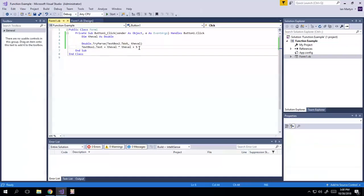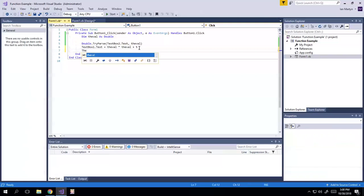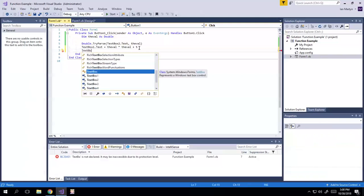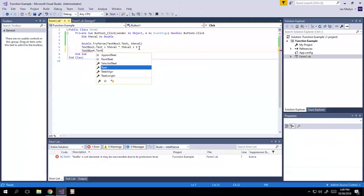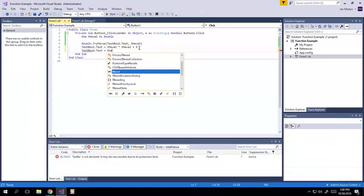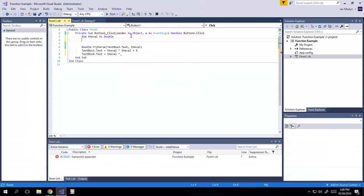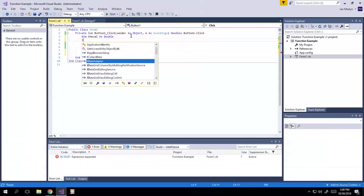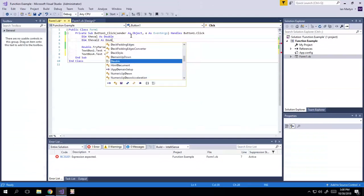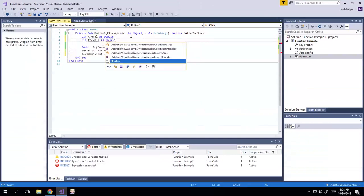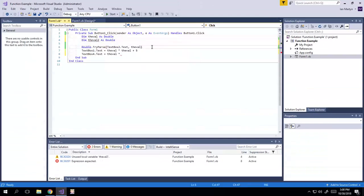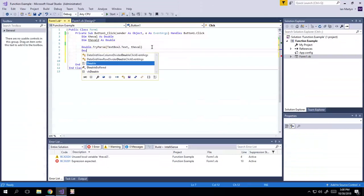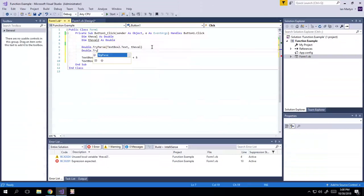And I'm so darn lazy that I just can't be bothered to type text box four dot text equals the val times, well, now we have to put in a second one, right? Dim, because we have a second text box. So we're doing all of this junk to get that information out.